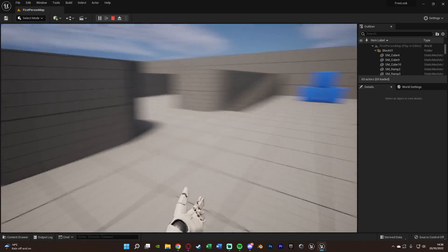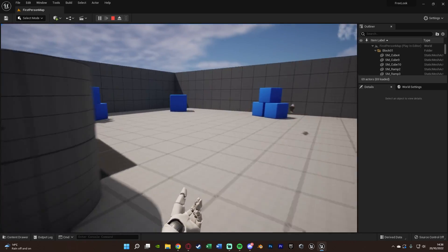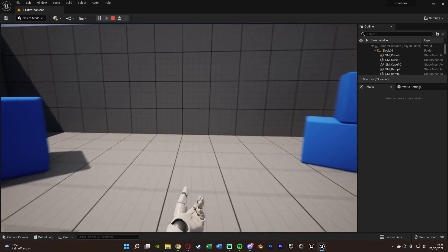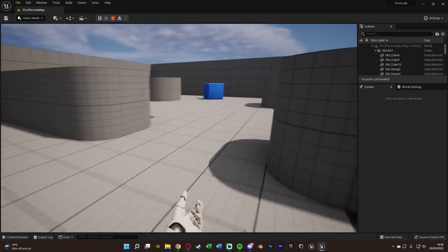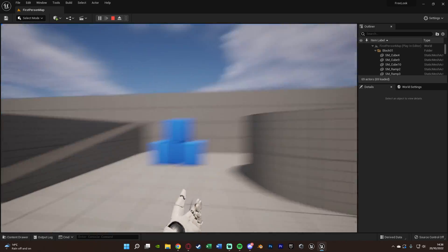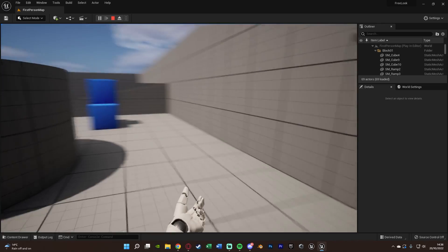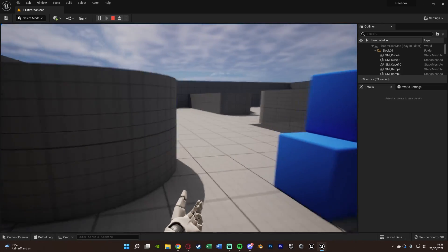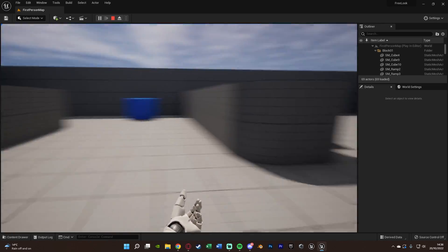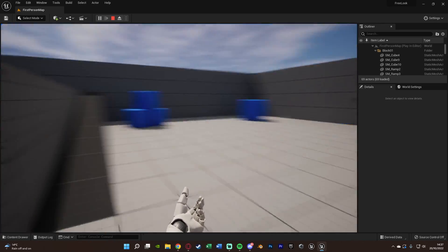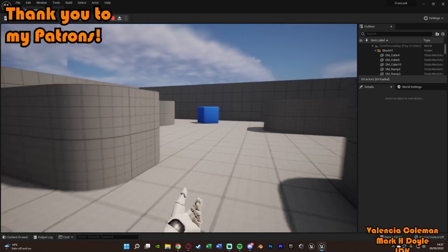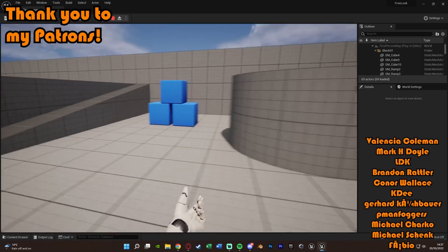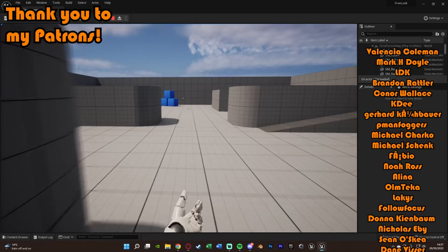I think that'll be it for this video as we've done everything we want to do. We set up a very basic free look system which was very quick and easy to do. This means we can look around freely without having to actually change which way we are moving. We can look to the left or right without actually moving left or right, but if we don't hold it, like I showed you, we will continue to move in that direction.